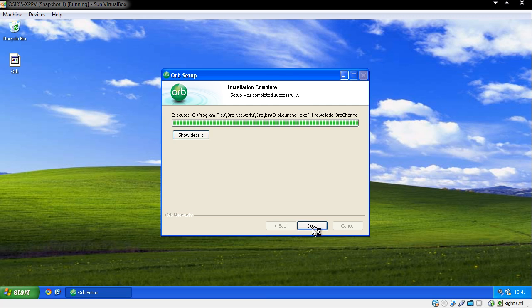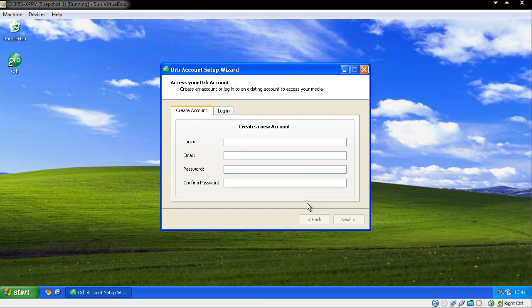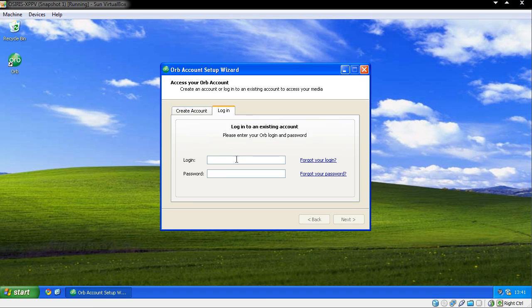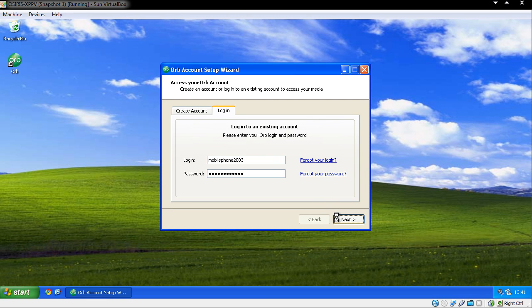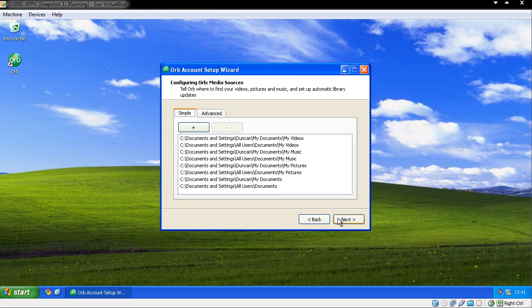And eventually it will ask you for your account details. So if you haven't created one, create a new account. I already have, so I'm just going to simply log in with my account that I have, and it will then ask me what folders I'd like to share.